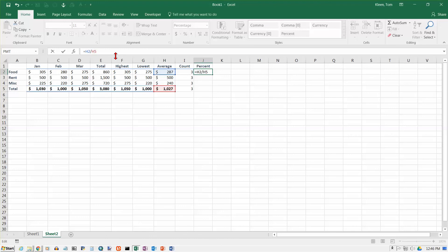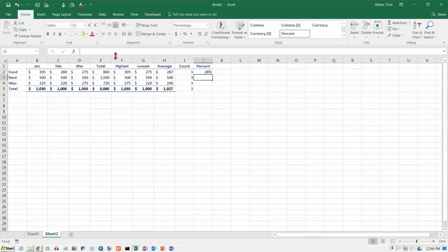After you click on the cell to get H5 to appear, or type in H5, if you hit function key F4, F4, press it once, it'll put the two dollar signs in for you, and that's a quick way to get the dollar signs in and make a cell reference absolute.